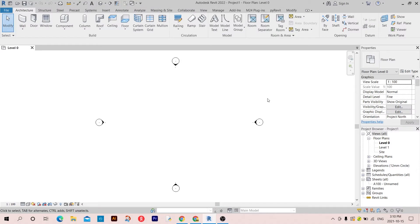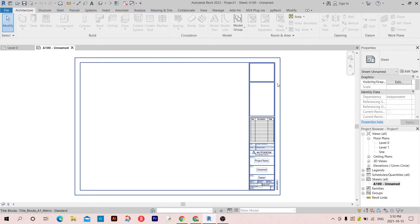Hi everyone and welcome to this new episode of Revit programming using Python. In this episode we're going to take a look at how to create new sheets using the Revit API.